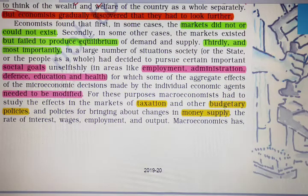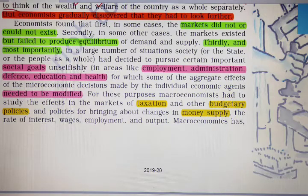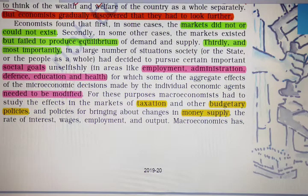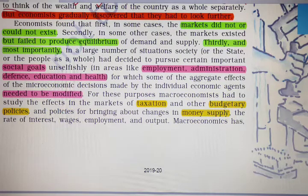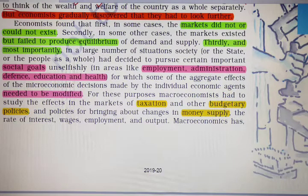For these purposes, macroeconomics had to study the effects in the markets of taxation and other budgetary policies, and policies for bringing about changes in money supply. Taxation is a tool of fiscal policy used to stabilize the economy. Budgetary policy determines where government spends its revenue. Money supply is regulated through the Reserve Bank of India, the central bank, which affects interest rates, employment, and output.